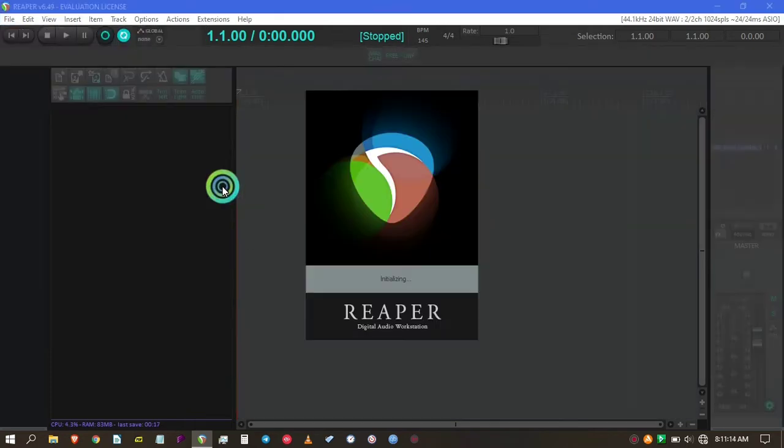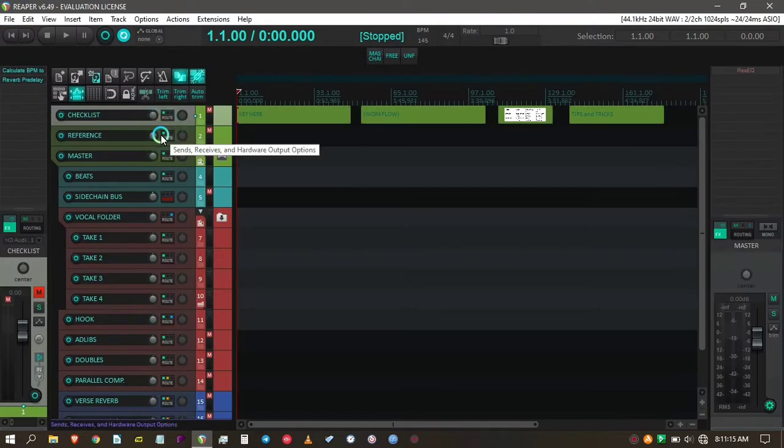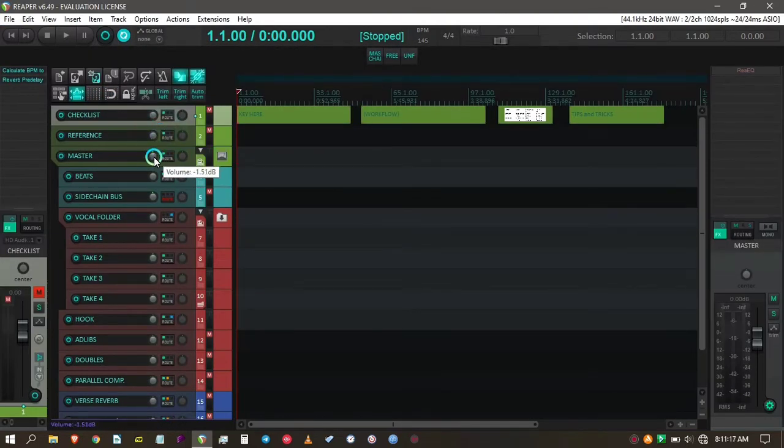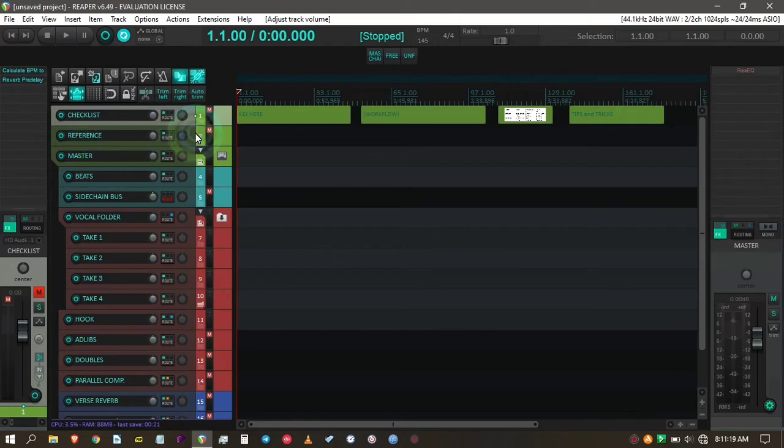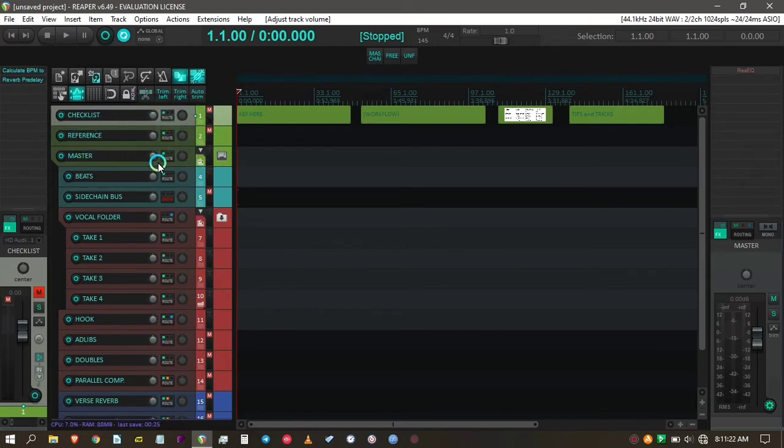I found this theme recently when I saw a YouTuber using it. I asked him about the name of his theme, and he replied with the name. I searched it in the Reaper stash and found it after a few minutes. It looks pretty amazing.